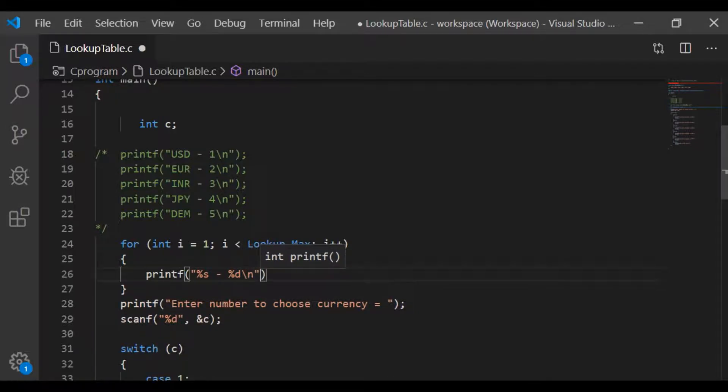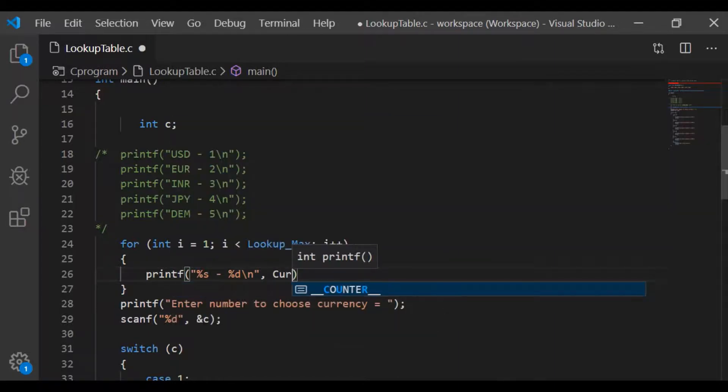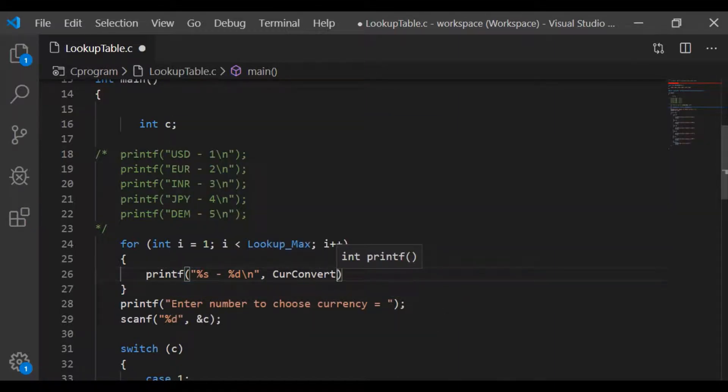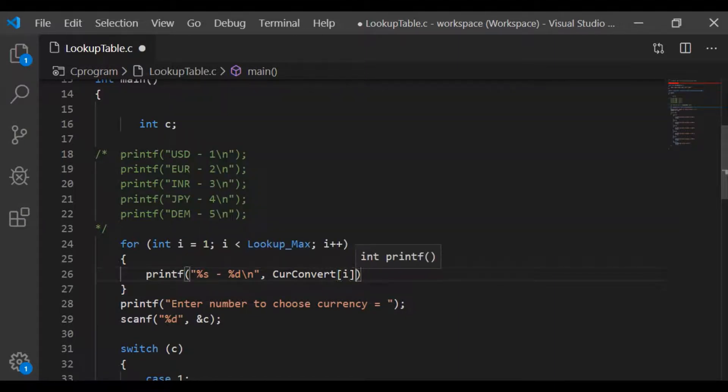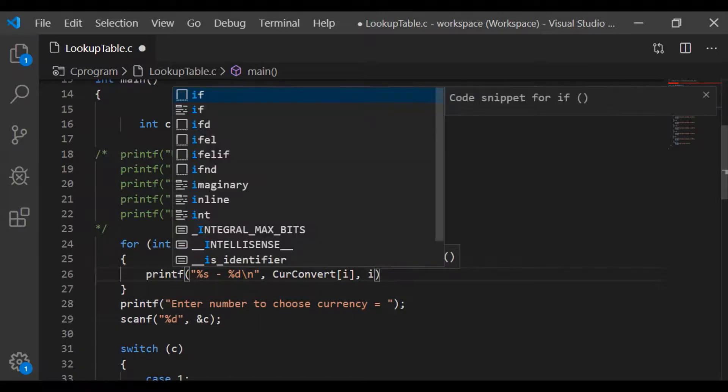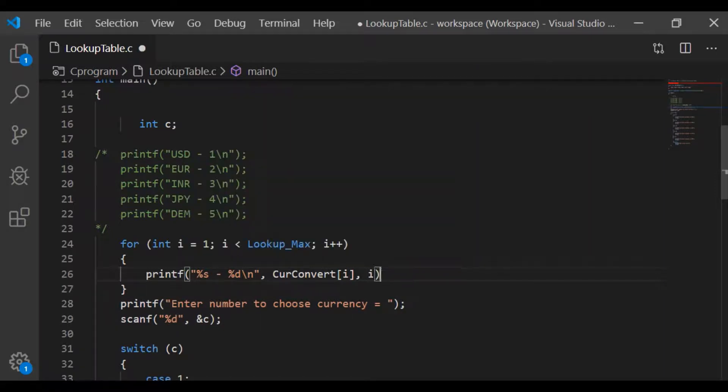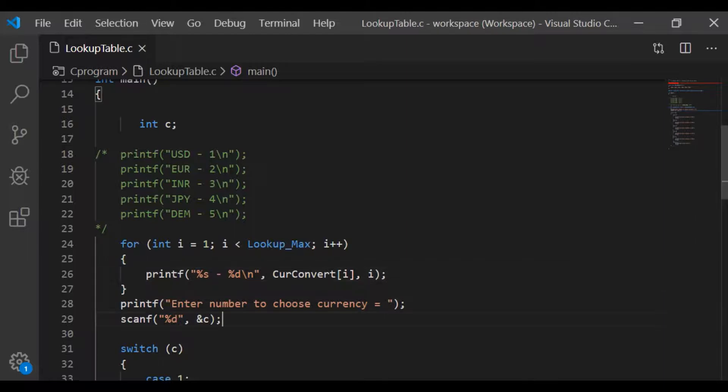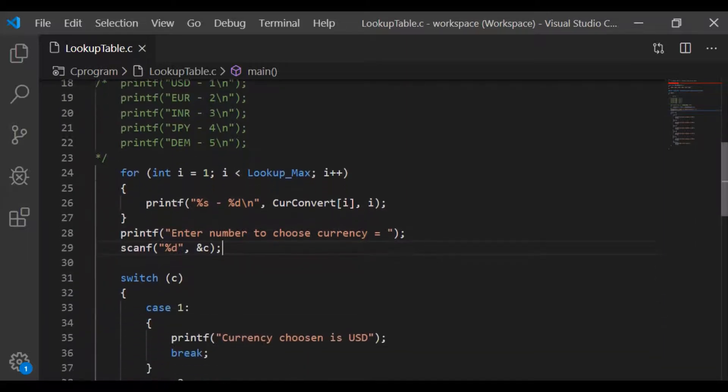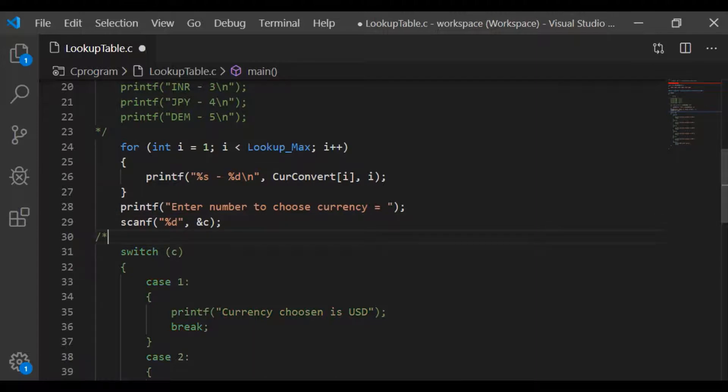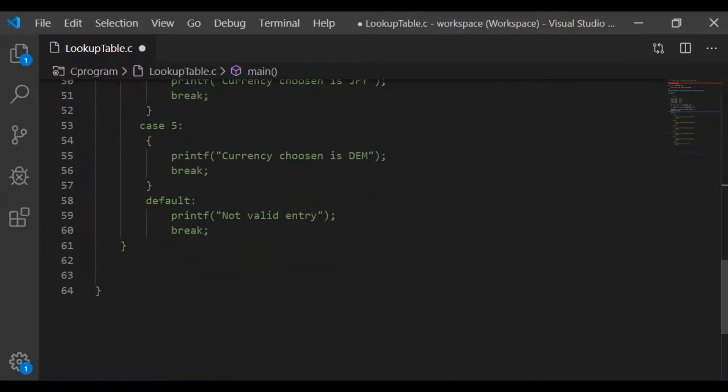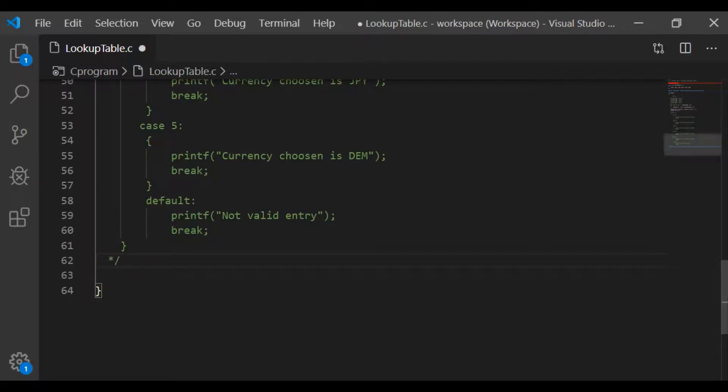For percent s, we will pass our lookup table with index i as value of i varies from 1 up to the size of the lookup table itself. For percent d, pass the i value directly. Now this satisfies the condition to print each line to choose the currency for the user.